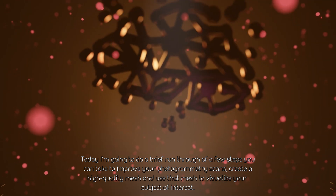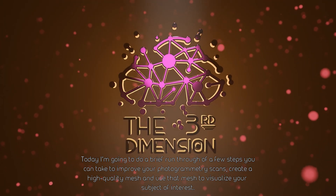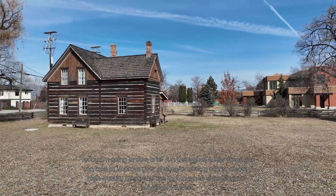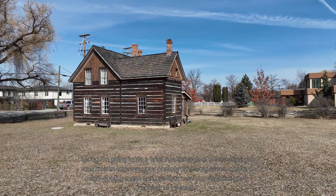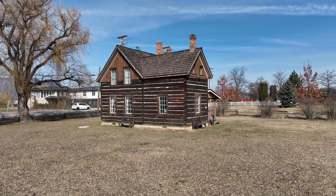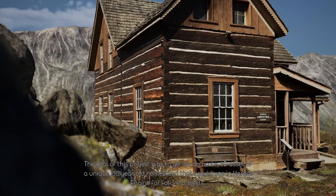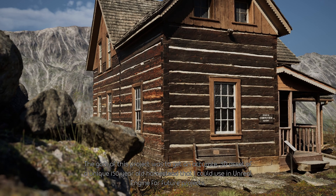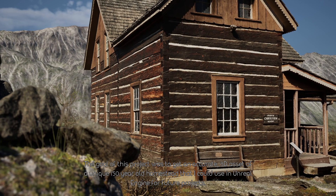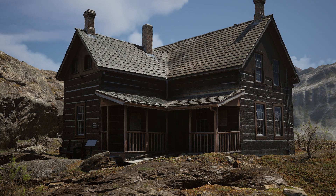Today, I'm going to do a brief run-through of a few steps you can take to improve your photogrammetry scans, create a high-quality mesh, and use that mesh to visualize your subject of interest. The goal of this project was to get an accurate 3D asset of a unique 150-year-old homestead that I could use in Unreal Engine for future projects.